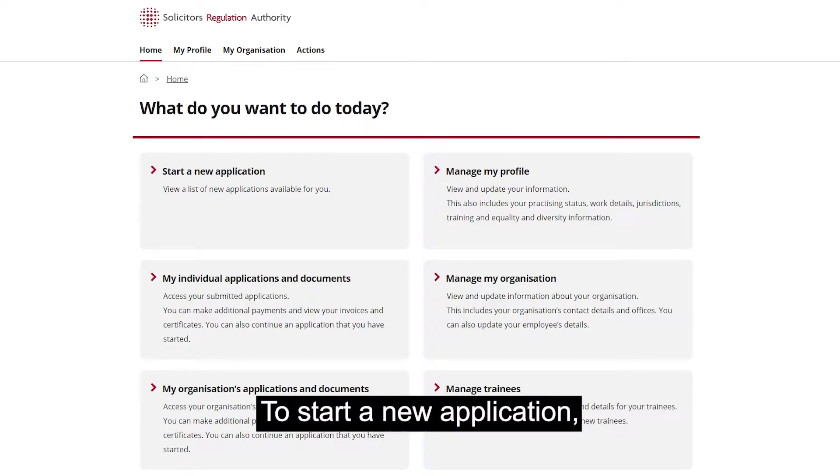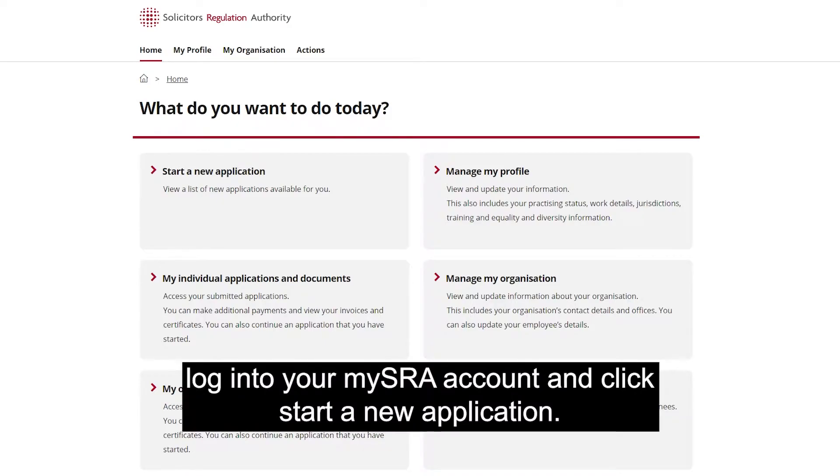To start a new application, log into your MySRA account and click Start a new application.